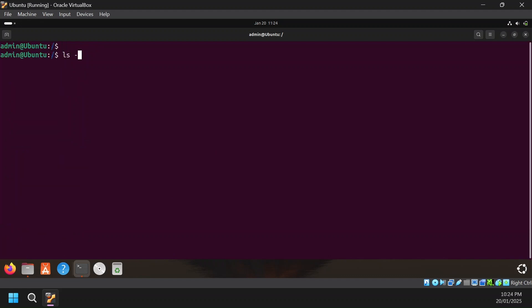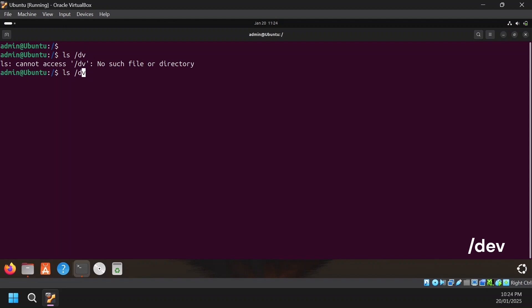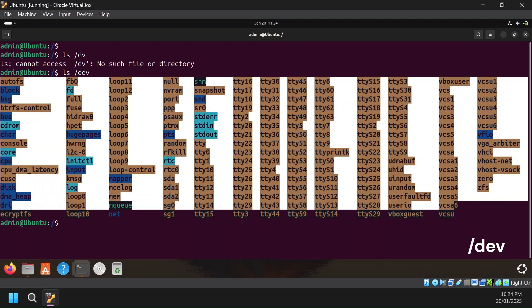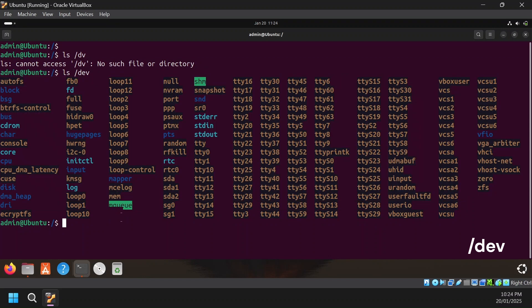Then there is /dev, which stands for devices. This contains all the hardware that has been connected to your system. Doing ls /dev, you can see the types of hardware currently mounted. You can see the hard disk — either sda or hda depending on the type. tty represents your terminal, and there are many terminals you can attach to. /dev/null is a special file that discards all data written to it, so if you want to discard output you can write it to /dev/null.